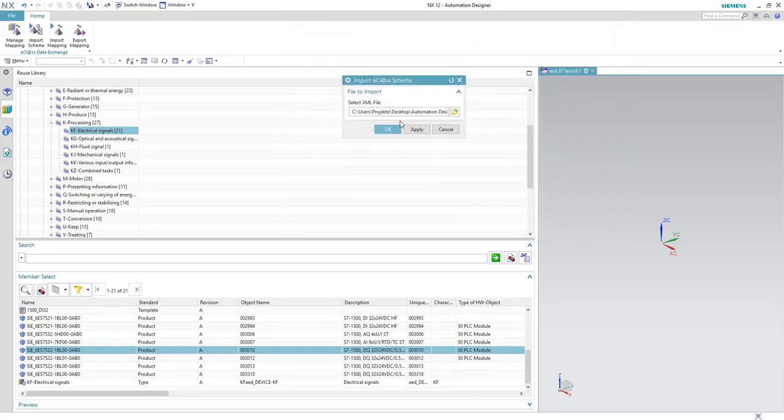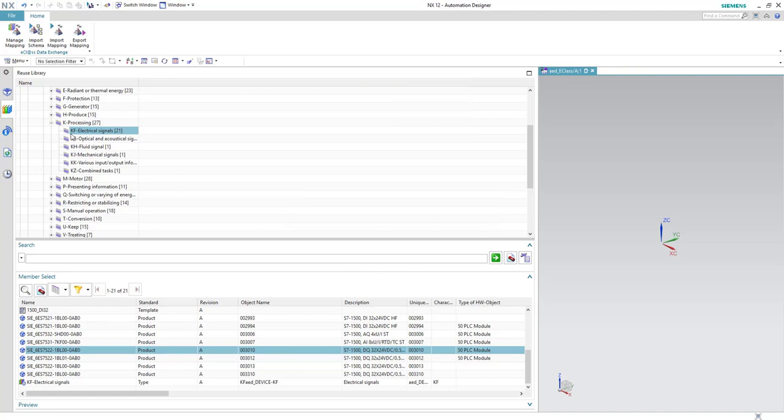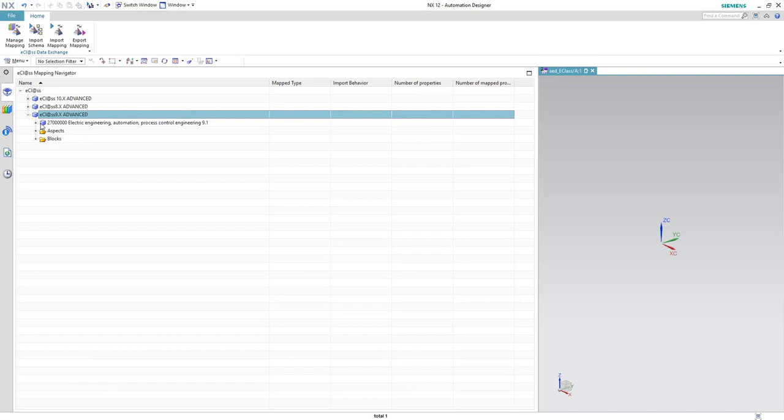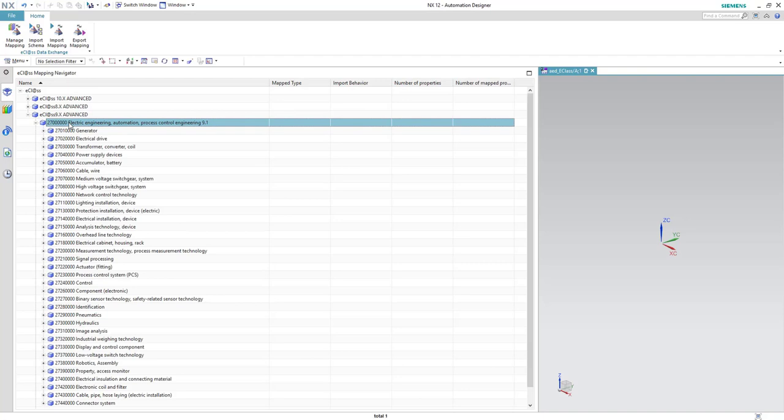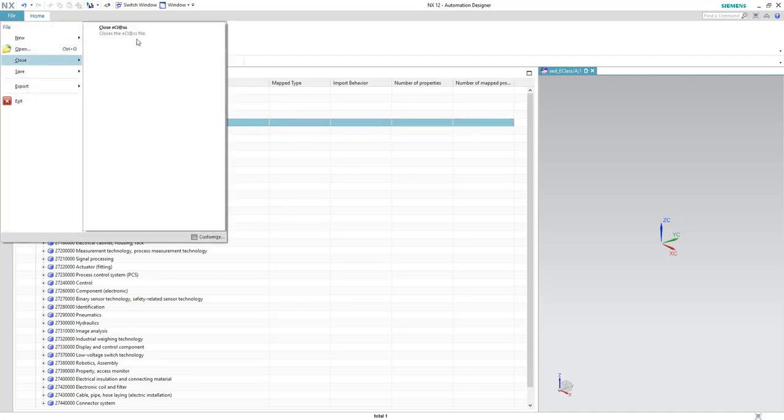Here we are selecting number 27 and then click OK. Because we already imported this schema before, it's asking us to overwrite it or not so simply we'll click No because we already have it. Here you can check it, this is the mapping of eClass 9.1 that we downloaded from the eClass website. Now we are done from this step.